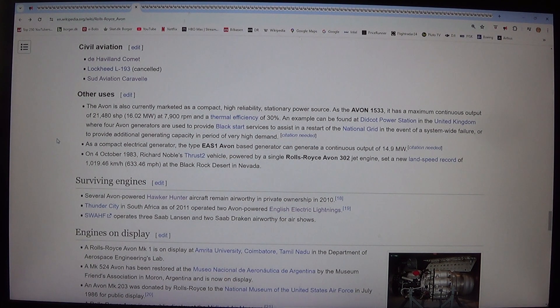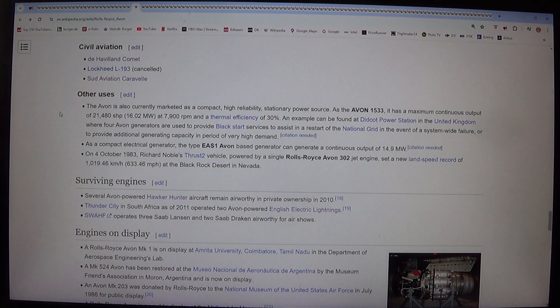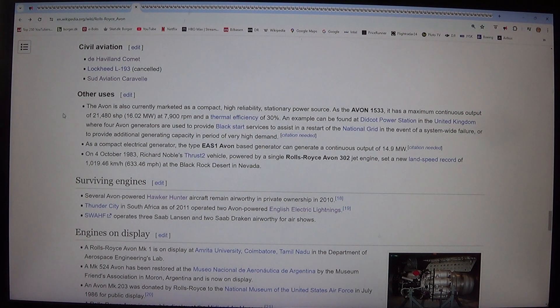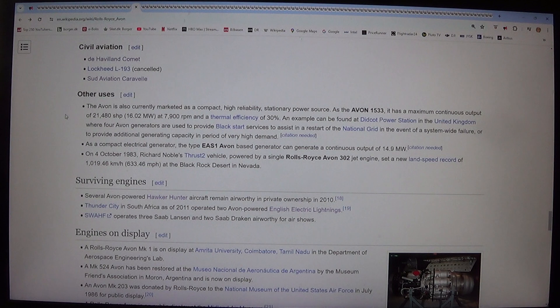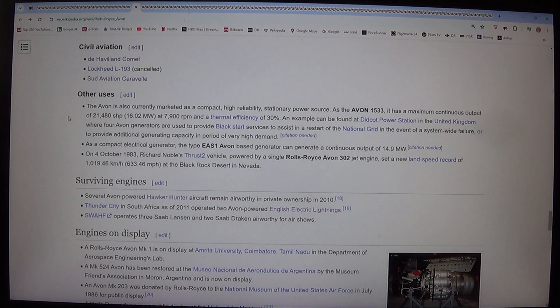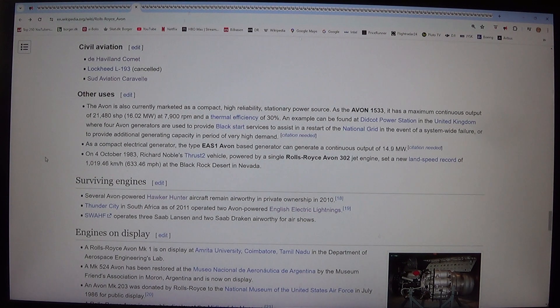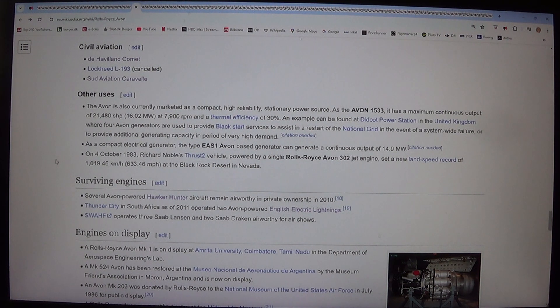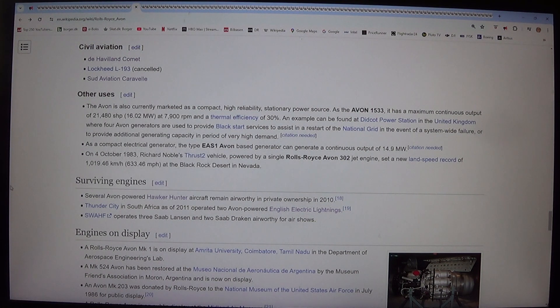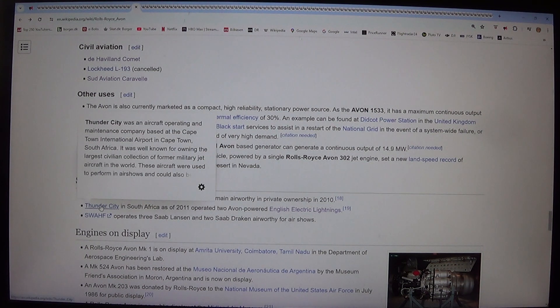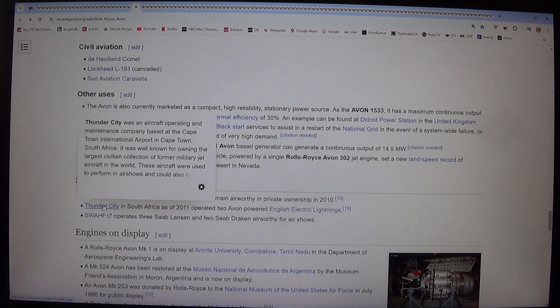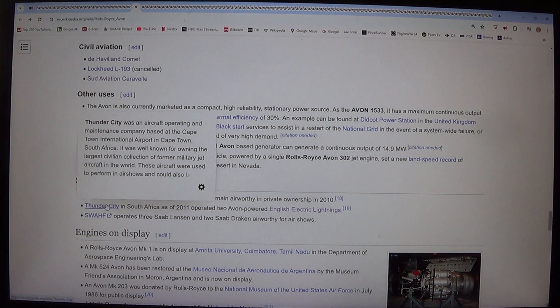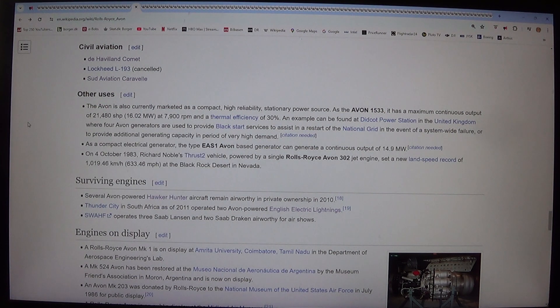Other uses: The Avon is also currently marketed as a compact, high-reliability stationary power source. As the Avon 1533, it has a maximum continuous output of 21,480 SHP, 16.02 megawatts at 7,900 RPM and a thermal efficiency of 30%. An example can be found at Didcot Power Station in the United Kingdom, where four Avon generators are used to provide black start services to assist in a restart of the national grid in the event of a system-wide failure, or to provide additional generating capacity in periods of very high demand. As a compact electrical generator, the Type EAS-1 Avon-based generator can generate a continuous output of 14.9 megawatts.